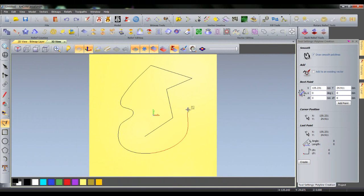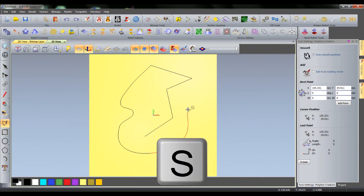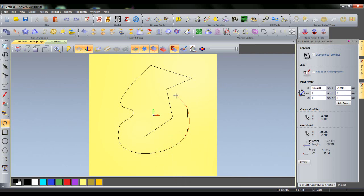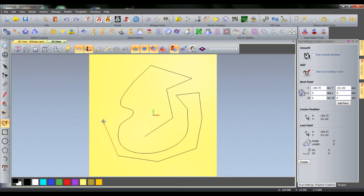If I want to unsmooth again, I can do the same thing. Either select Draw Smooth Polylines or press S on my keyboard. And you will see now I am drawing jagged polylines.